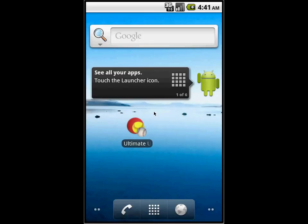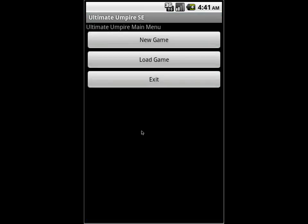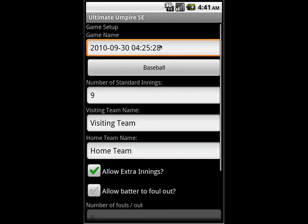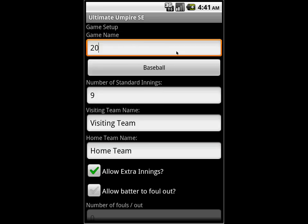Let me get right in and show you how this works. I'm going to go ahead and open Ultimate Umpire. I'm at the main menu here and I'm going to start a new game. You can see by default that there's all kinds of things filled out for me. We did this so if you're on the field and you don't want to spend a lot of time typing, everything is there and it makes sense.